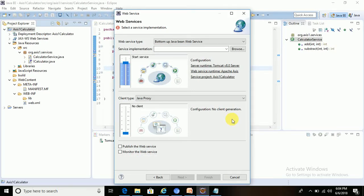We have already seen the steps we need to follow to create a SOAP-based web service using Axis 1 implementation. The first step was to configure the server in Eclipse, then create a new dynamic web project, then convert that dynamic web project, and then create the POJO class or service bean — also called the service implementation bean. That is the 'IAdd' dot Java interface. Our aim is to expose the add and subtract methods.